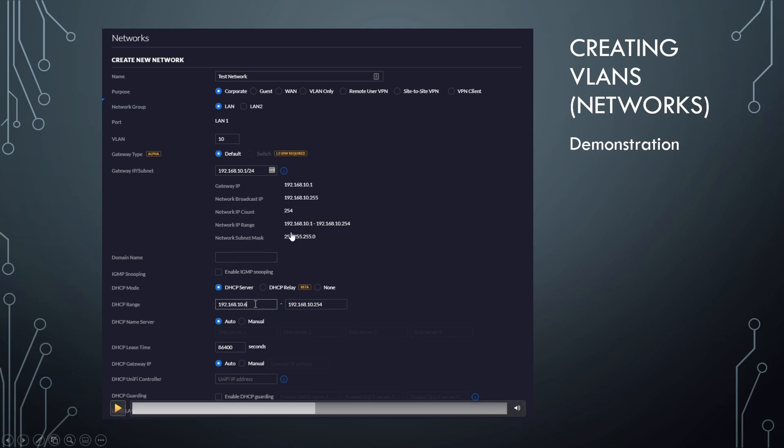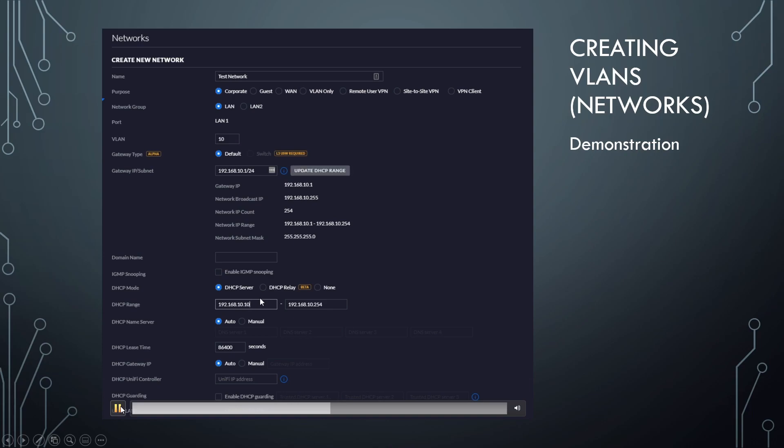And that's pretty cool, actually. It just populates everything for you. And for the rest of this, we're really not going to change any settings. Because this is an example, we're just going to leave this network slash VLAN pretty basic. The only thing you're going to see me do here is update the DHCP range to make sure I've got room for some static IPs.